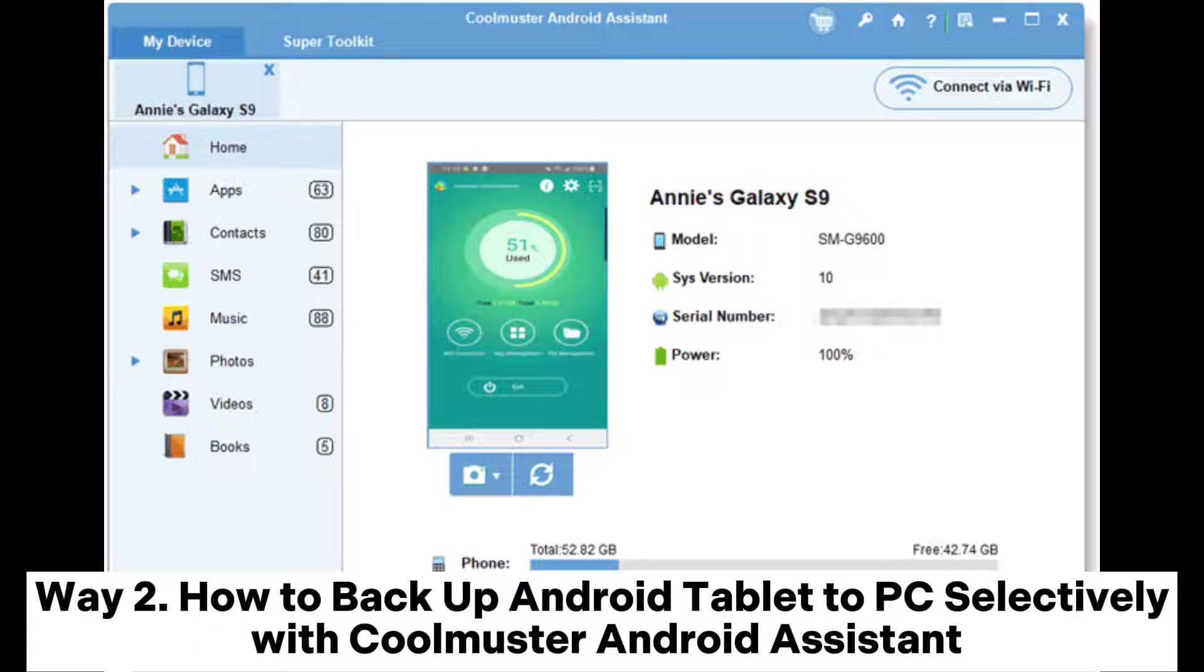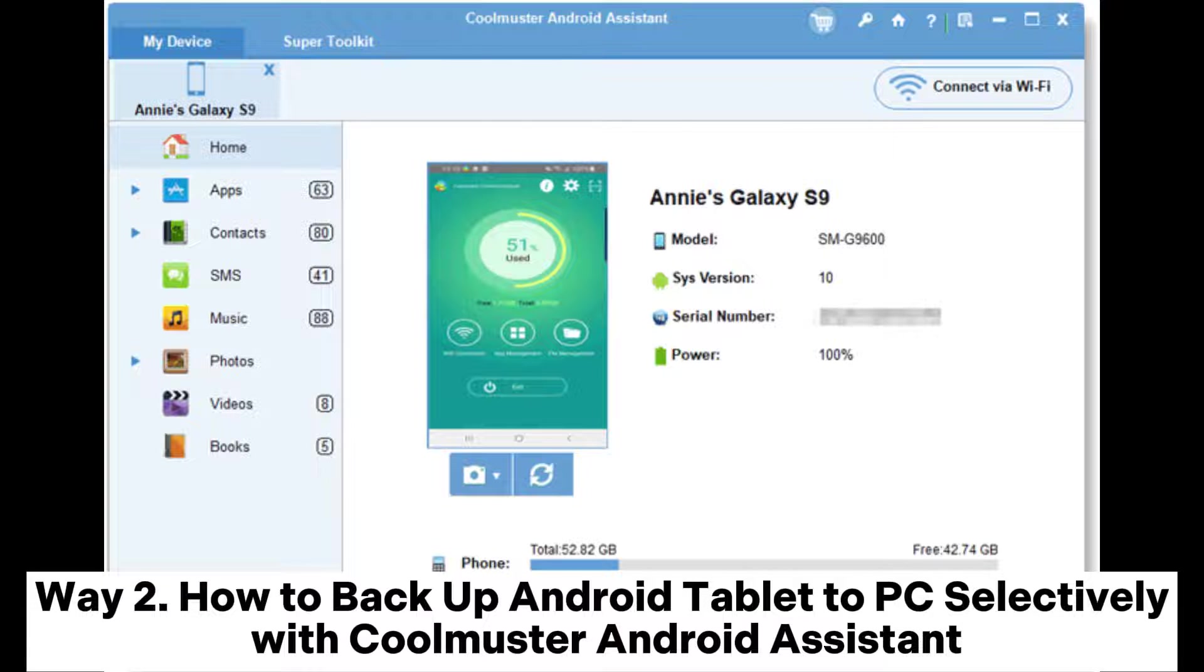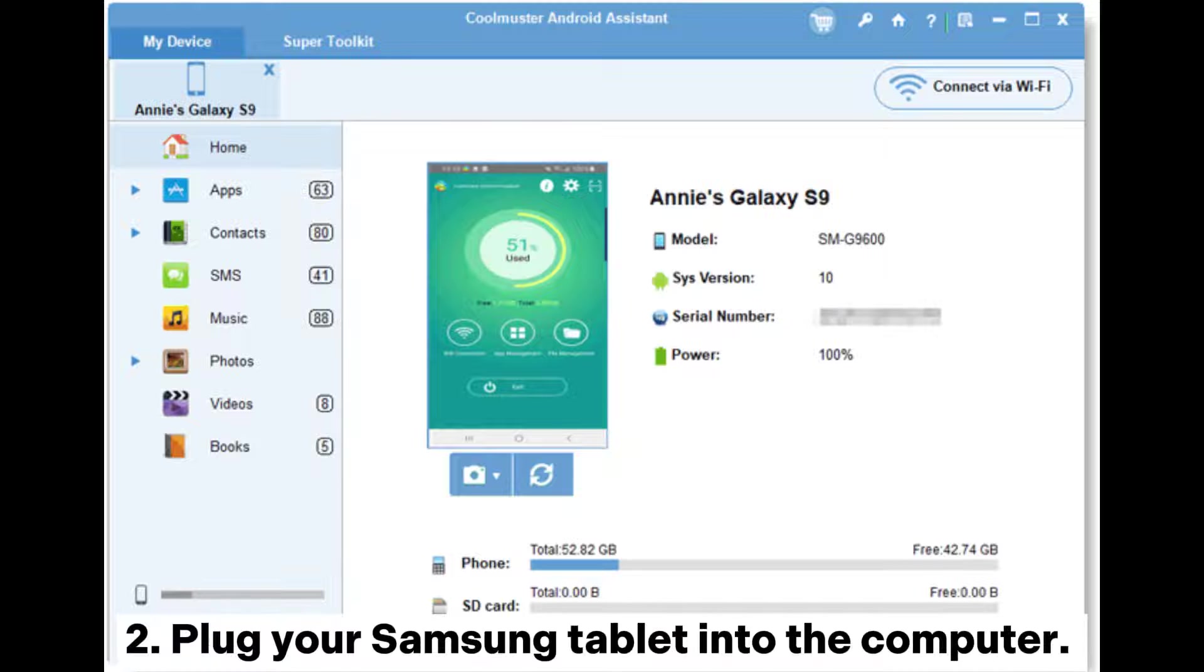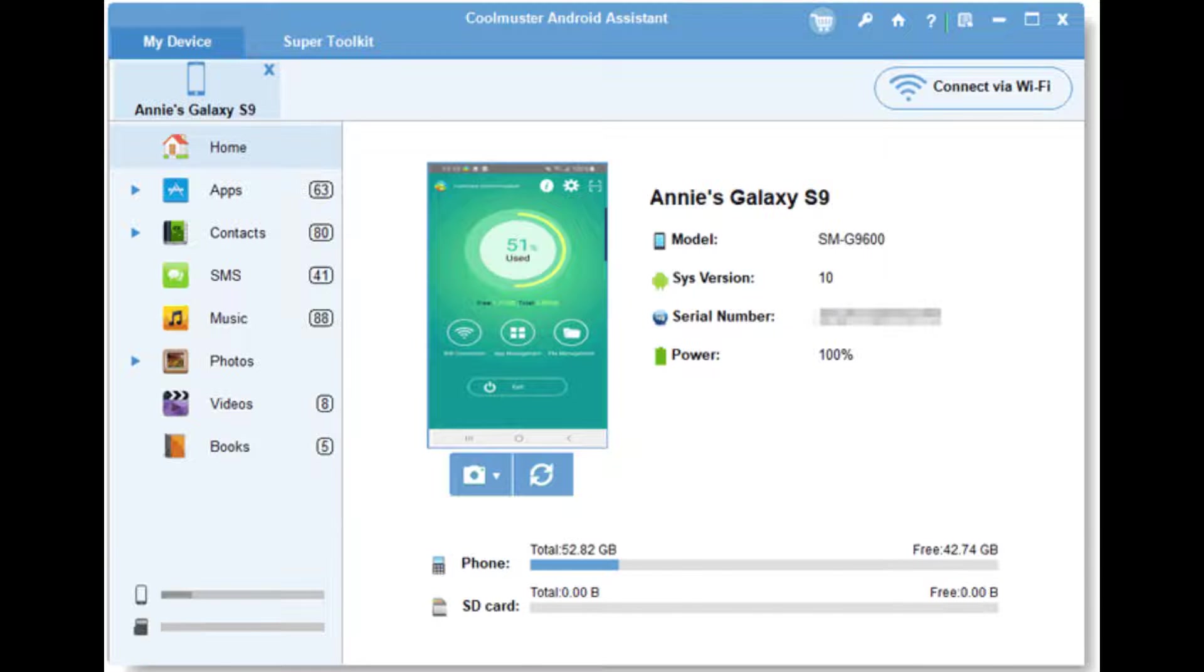Way 2: How to backup Android tablet to PC selectively with Coolmuster Android Assistant. Step 2: Plug your Samsung tablet into the computer.